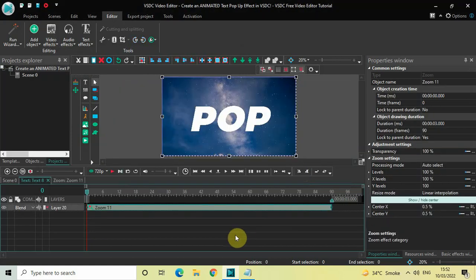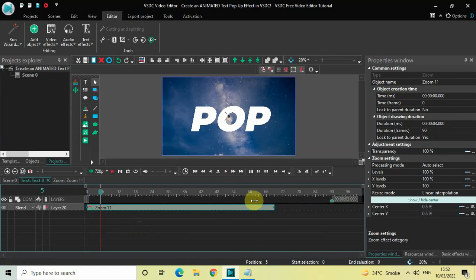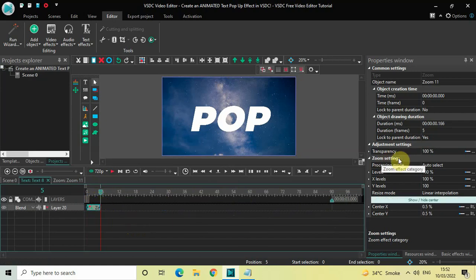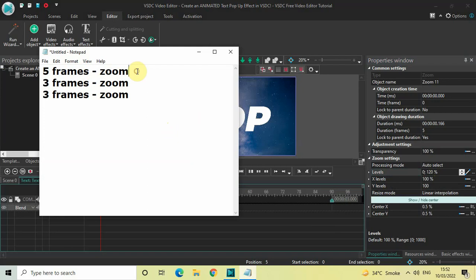Currently my cursor is placed at zero frames, so let me move it five times towards the right. Click on the option which says 'Move cursor to next frame' five times — one, two, three, four, five — then decrease the duration of the zoom effect. Inside the zoom settings in the Properties window, under the Levels option, the value is currently 100%. Delete this and write '0;120', then press Enter. The first zoom effect for the first five frames is now done.